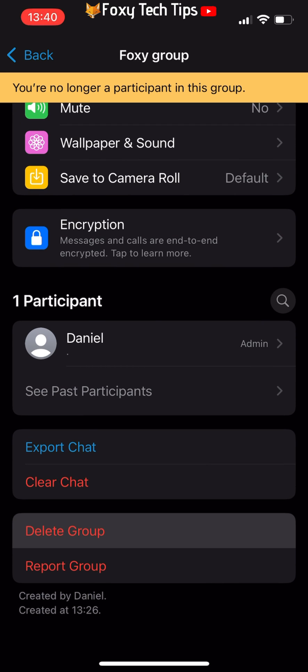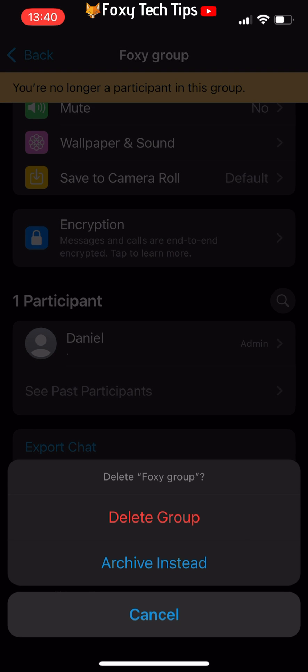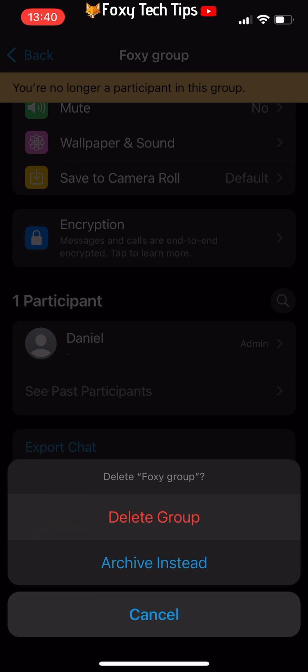You can decide to archive instead here, if you would prefer to not be able to see the group all the time, but still be able to view it in your archived chats.